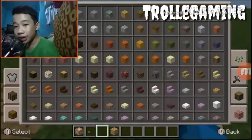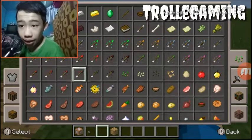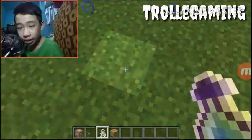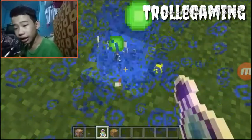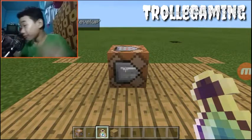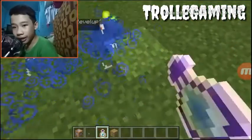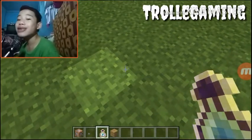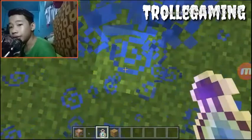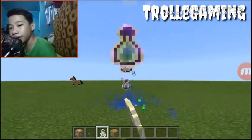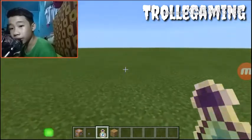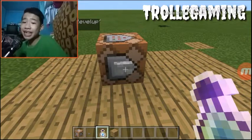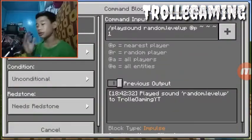Let me get my character near an enchantment table. There it is — you hear that? I threw this battle axe into enchanting and it makes the sound. Let's go back and listen again. It's pretty much the same sound, right?